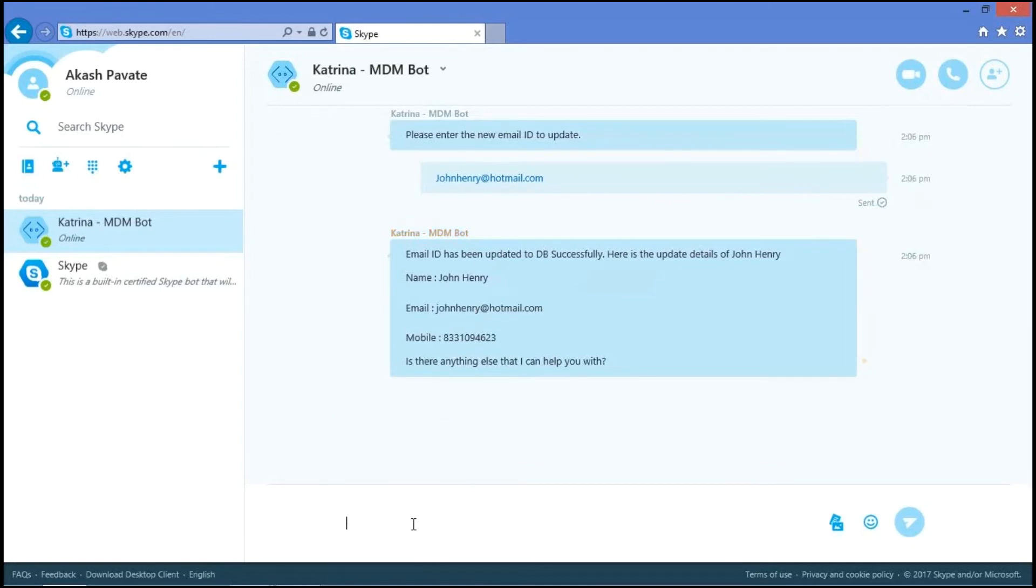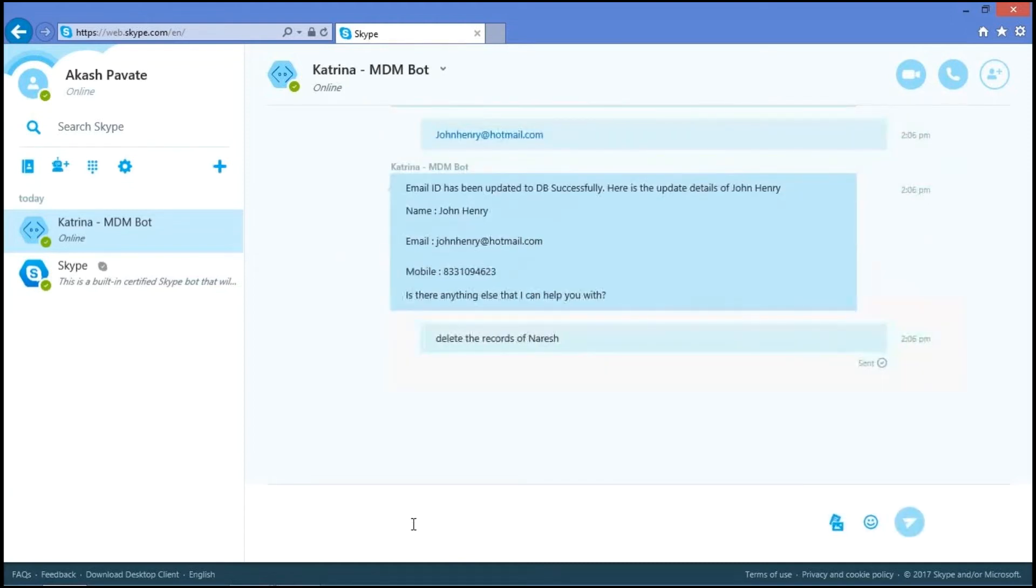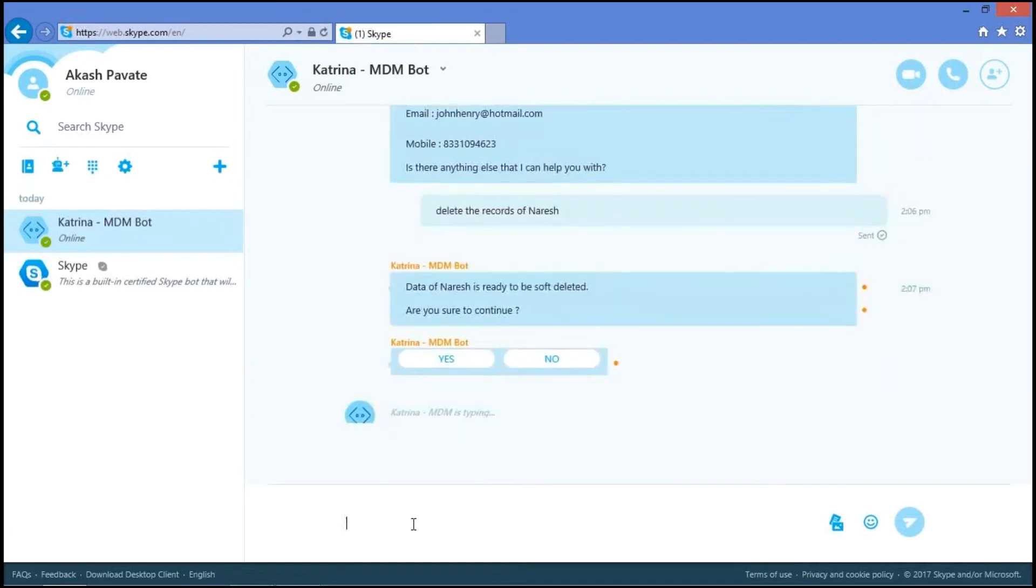As it's an admin account, we can delete the data. So I'm asking, delete the records of Nourish. So it says the data of Nourish is ready to be soft deleted. Are you sure to continue?